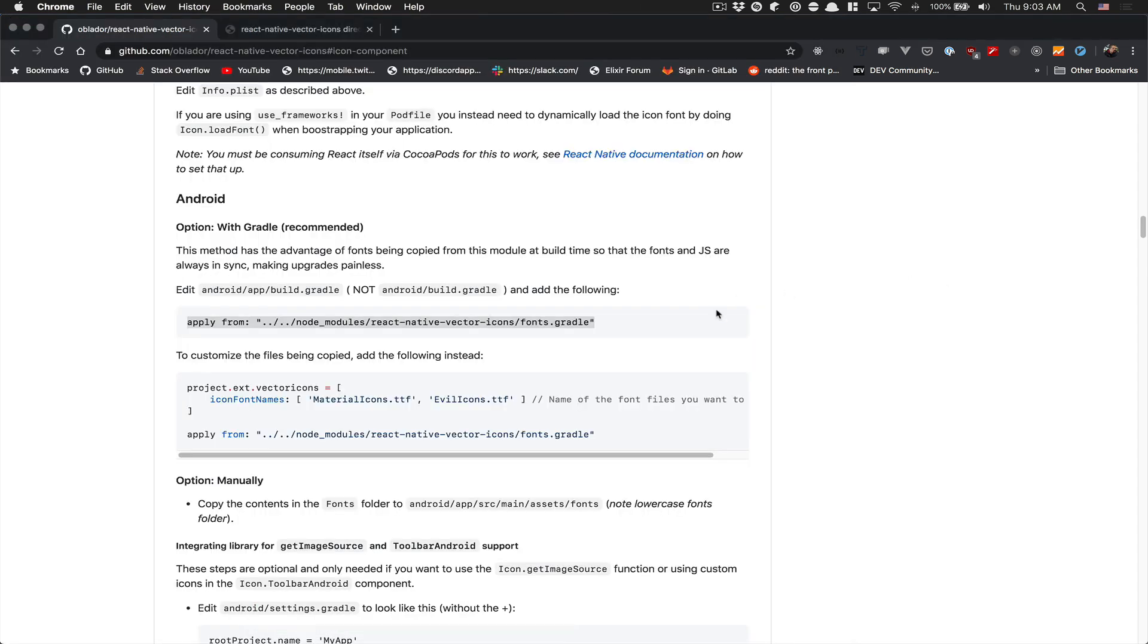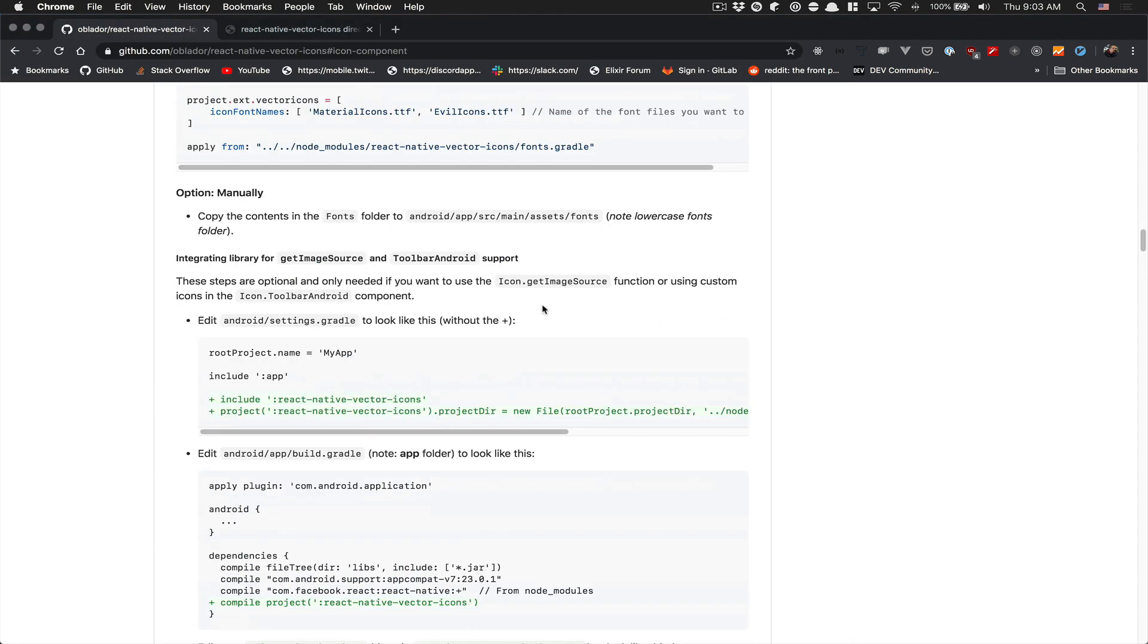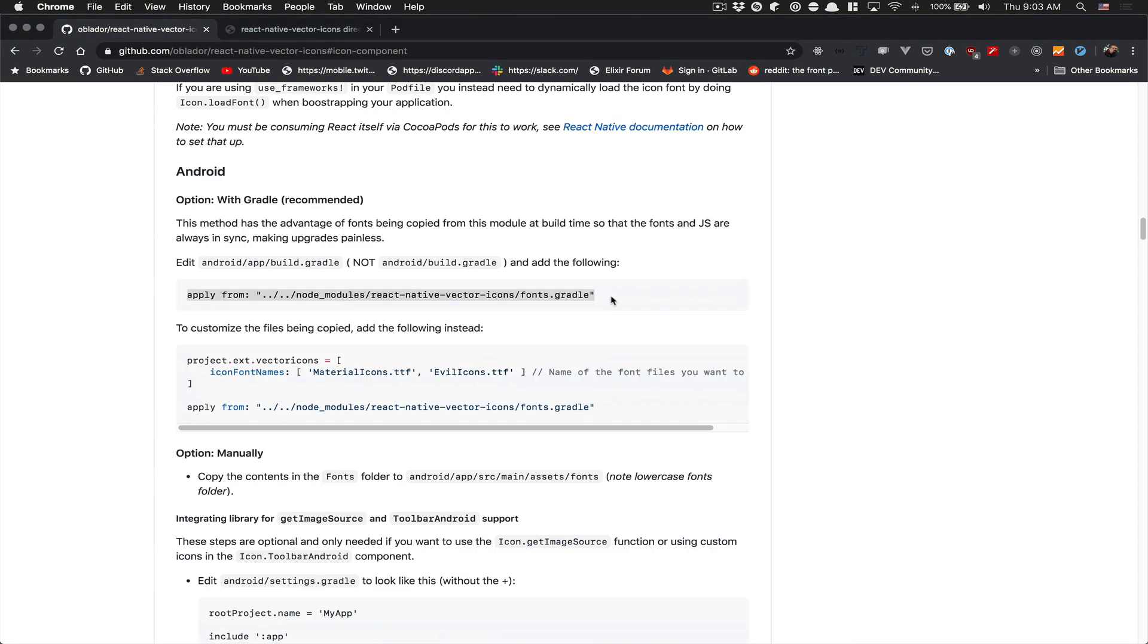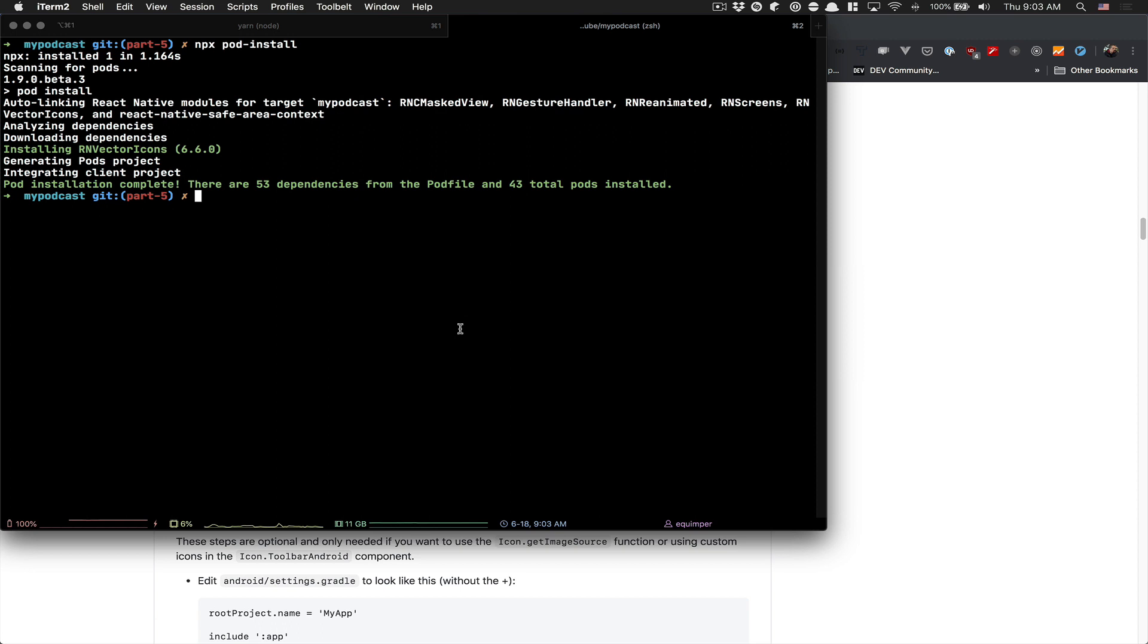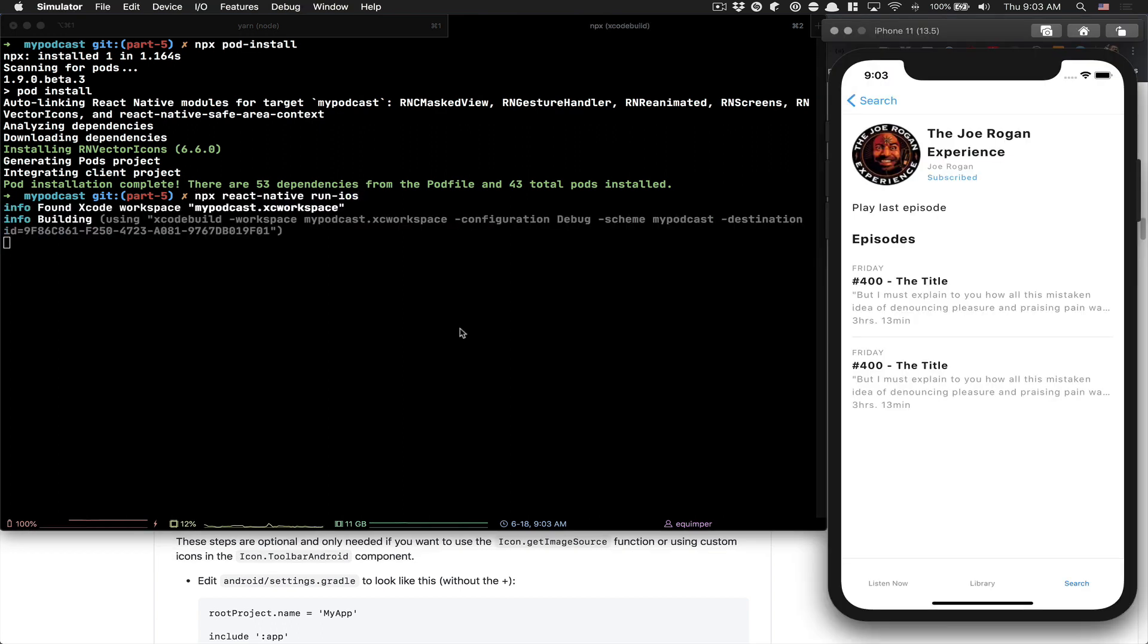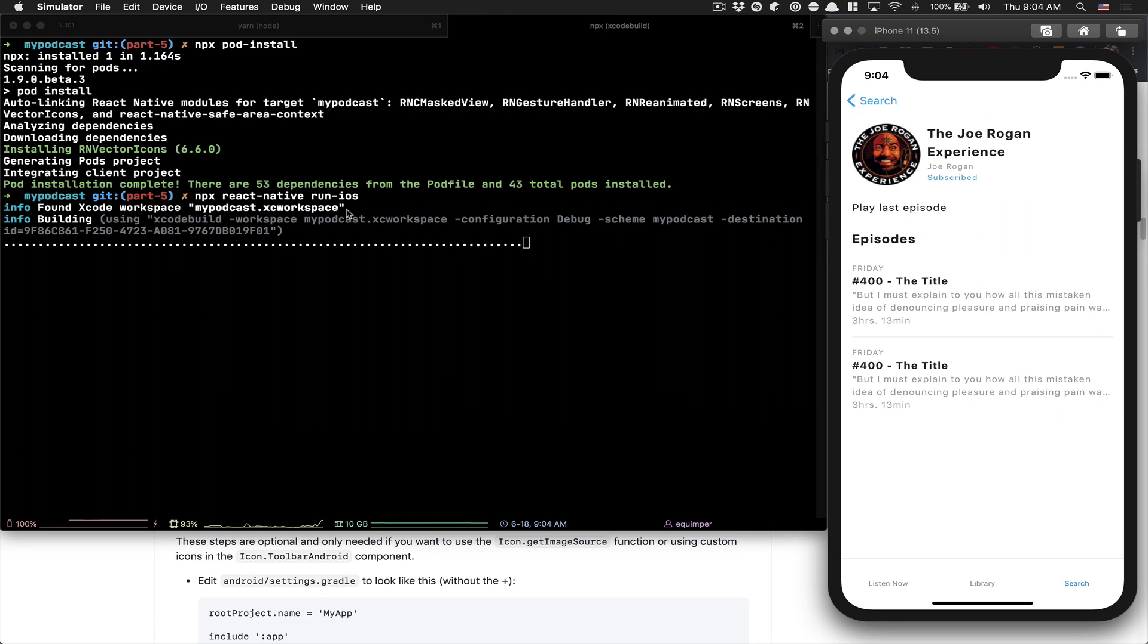After that, to make it work in iOS, the thing I like to do is make sure the app is running first. So I rerun npx React Native run iOS. Now it's going to bundle all the native library and everything, make sure nothing is breaking before we go further.